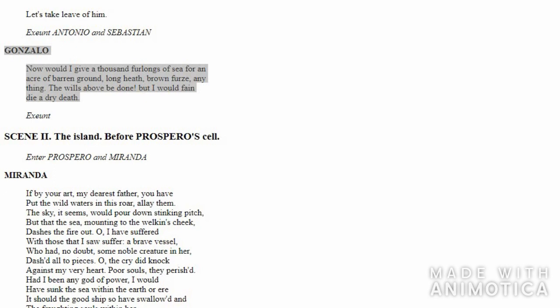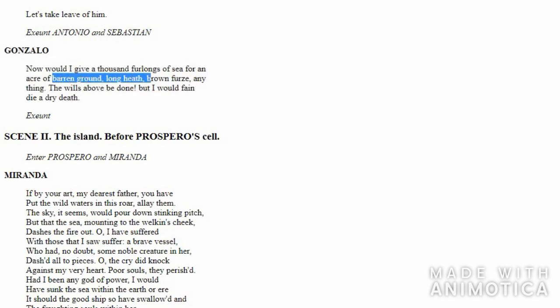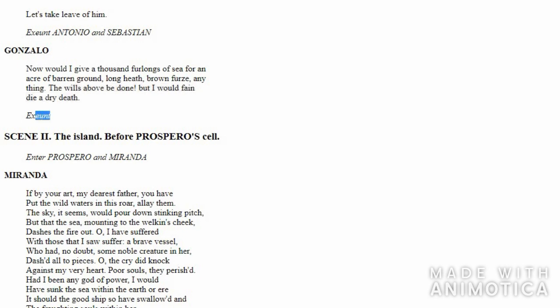Gonzalo says he is ready to give everything at stake, ready to risk anything. He would give a thousand furlongs of sea for a small piece of land, for a small piece of barren ground, just about anything. He says he would always wish to be dry when he died—he wants a dry death. Then he says, 'What is destined to happen, whatever is in our fate, will definitely happen.' This is the end of Act 1, Scene 1.